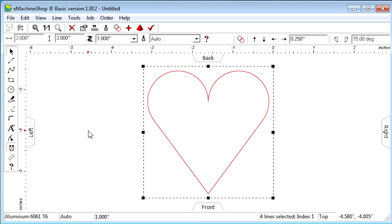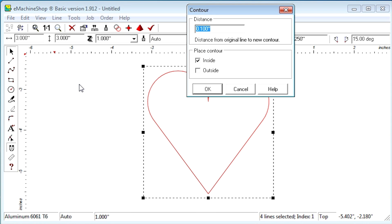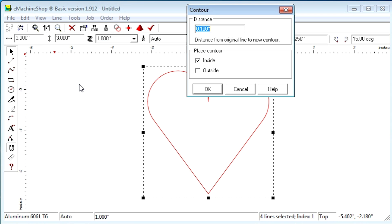Instead of drawing each line of the shape again to create a wall, simply select Line Contour. Specify a distance such as 0.1 inch and select Inner.